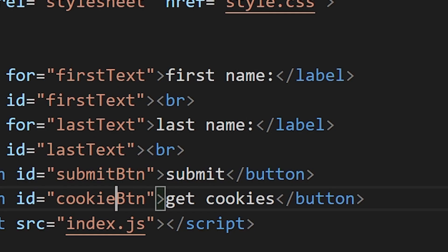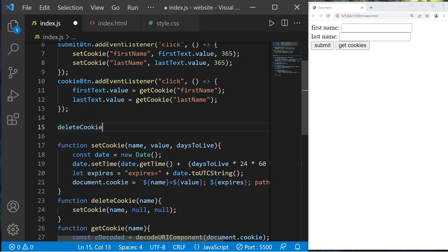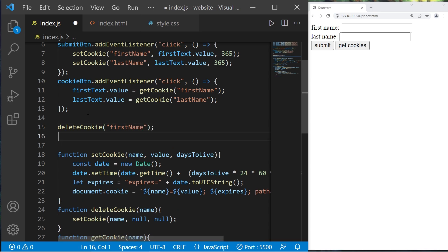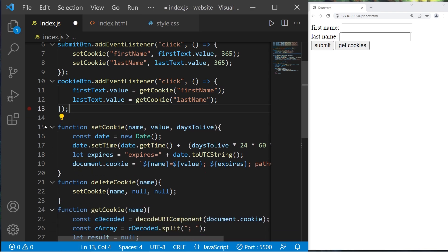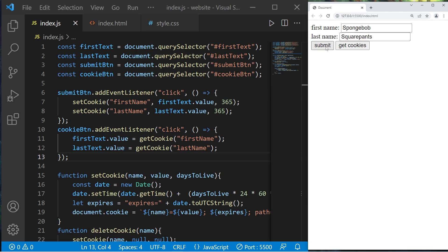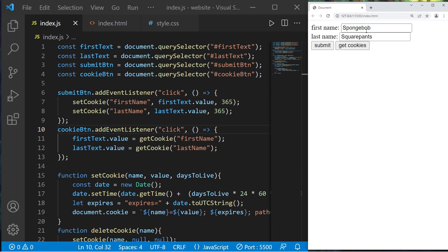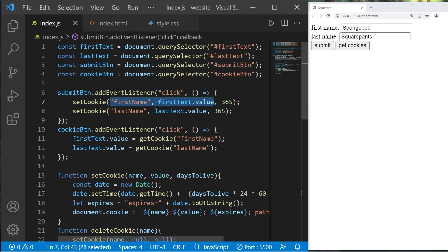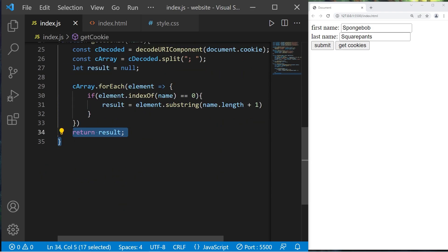Looks like I misspelled the id — cookie button. Before we run this, I'm going to delete our cookies — deleteCookie first name and deleteCookie last name. When I press get cookies, we don't have any cookies so nothing populates the text fields. I type in SpongeBob and SquarePants and press submit — those are stored as cookies. Refreshing the page and pressing get cookies again populates the text fields with the stored cookies. That's an introduction to cookies — small text files stored on your computer, used to remember information about the user, saved in name-value pairs.